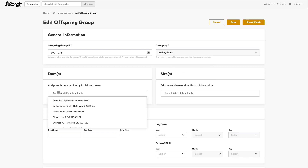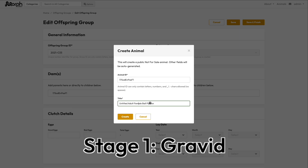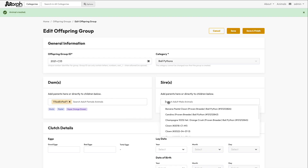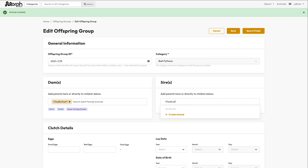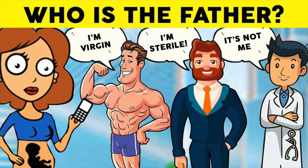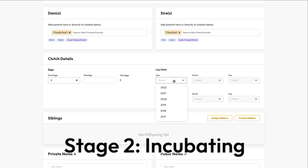Stage one of offspring groups is when the female becomes gravid or pregnant. You can add parents to the offspring group by selecting them if they're already in your collection, or by creating them right on the spot. If your female is only gravid then you're done for now. In some rare situations it's possible to add multiple males or females for an offspring group — this is useful when the female has been paired with multiple males and it's not clear who the father is, or to support dual sire situations.